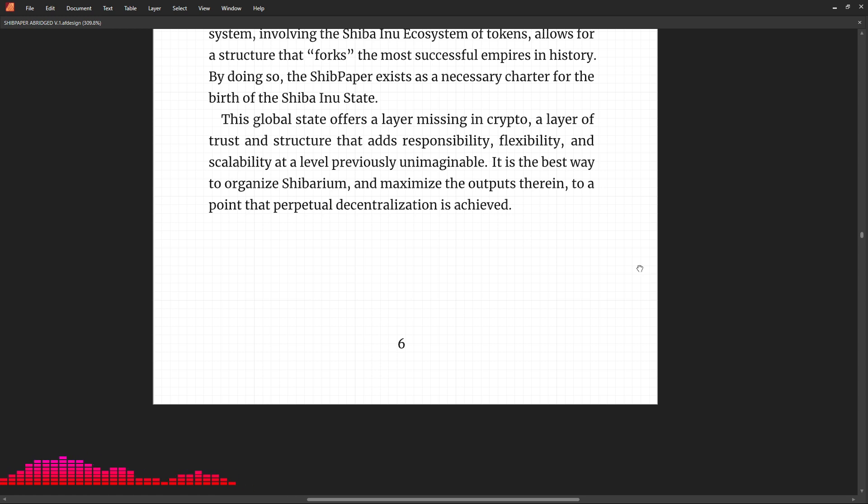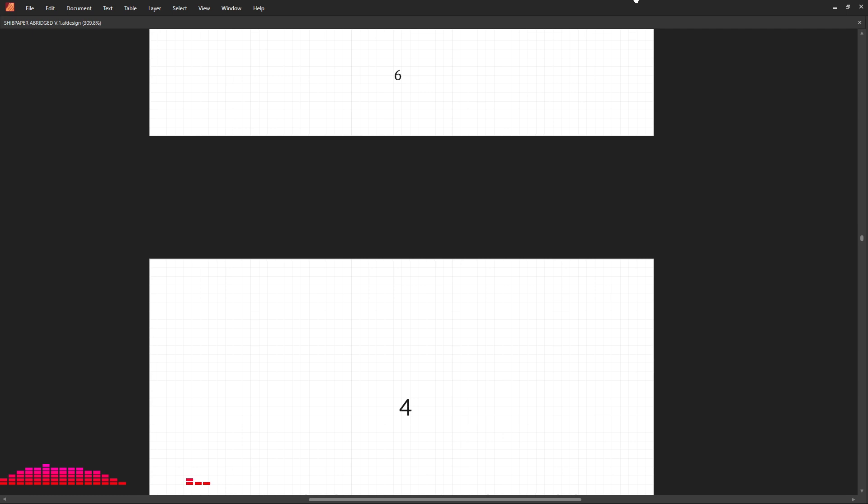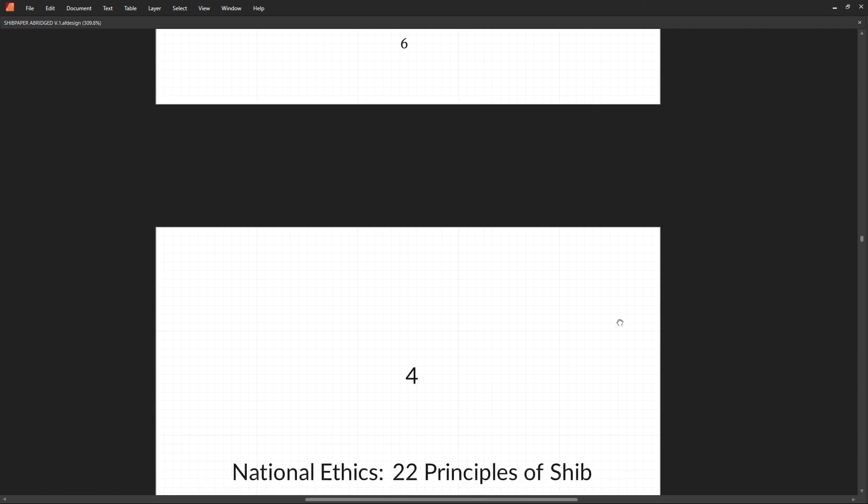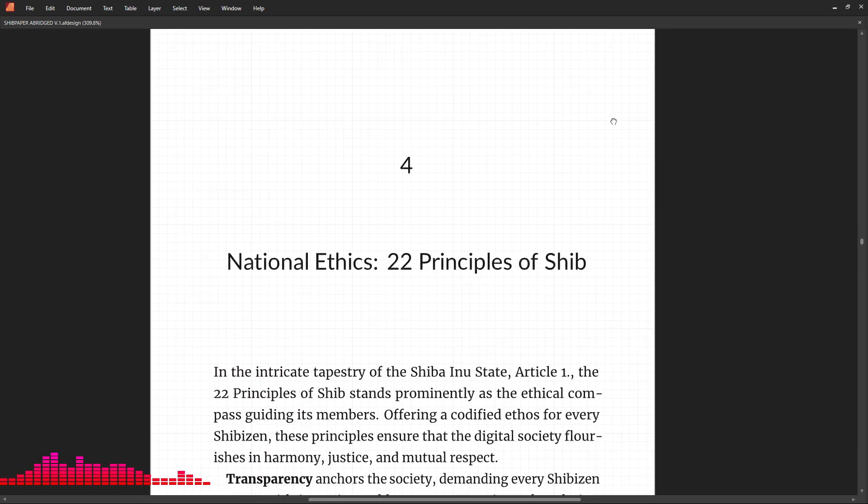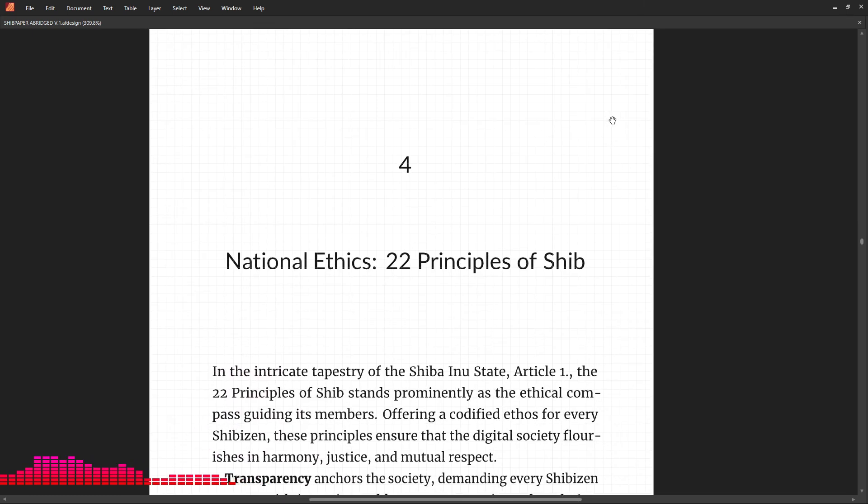decentralization is achieved. And with that, we will end this section of the video and move to Section 4.